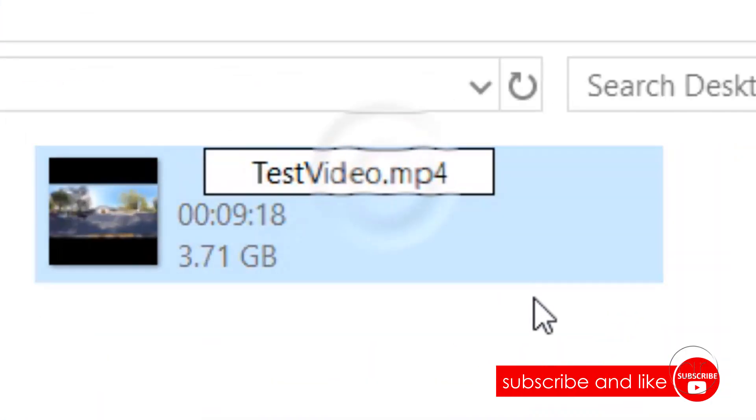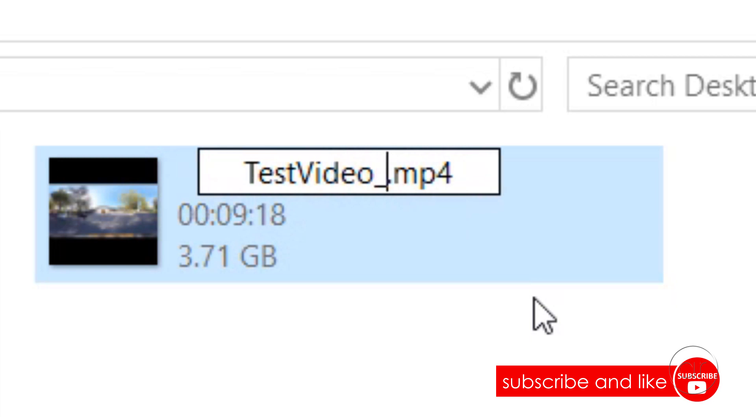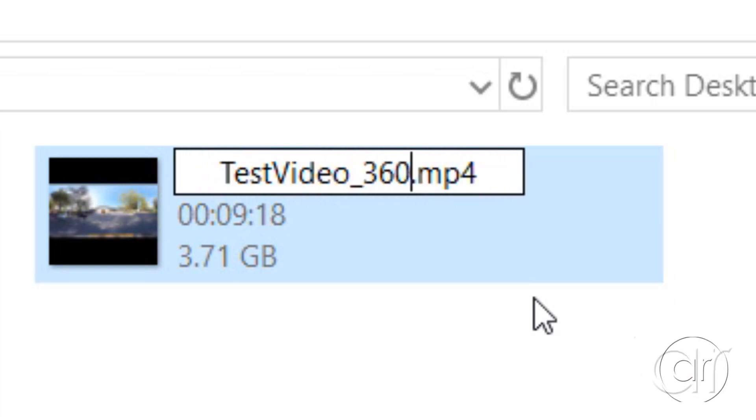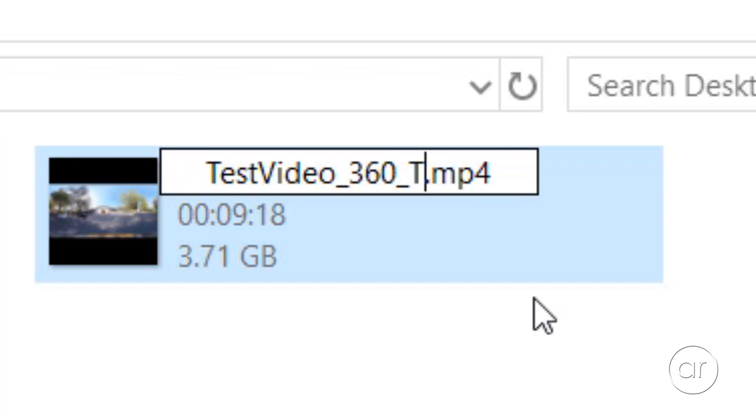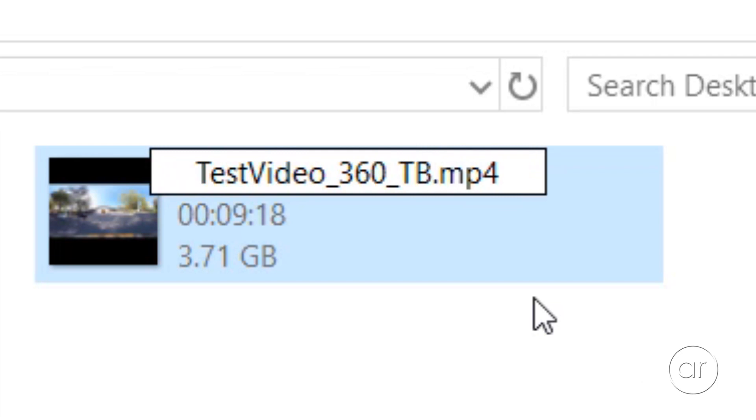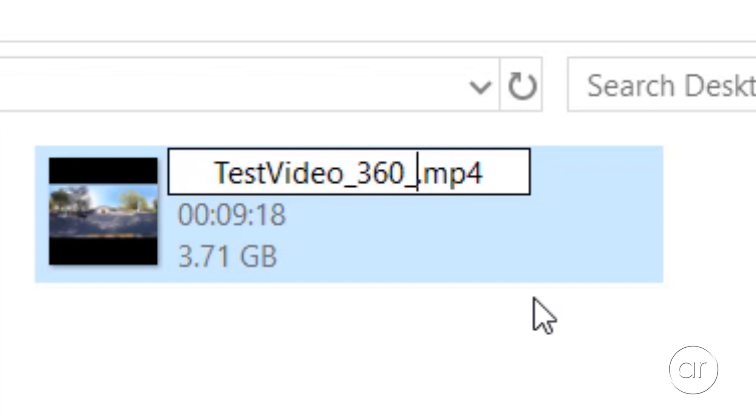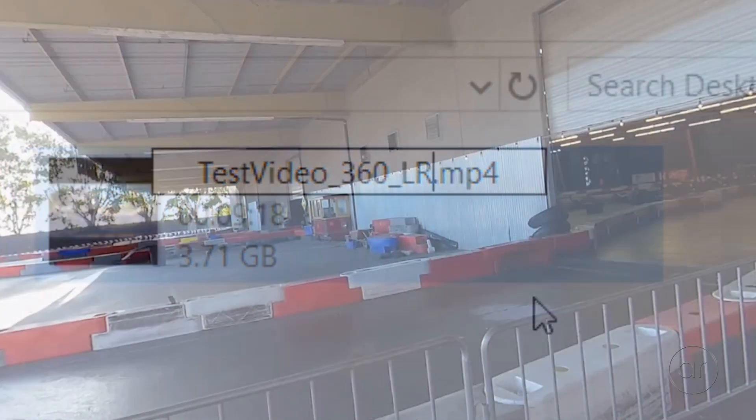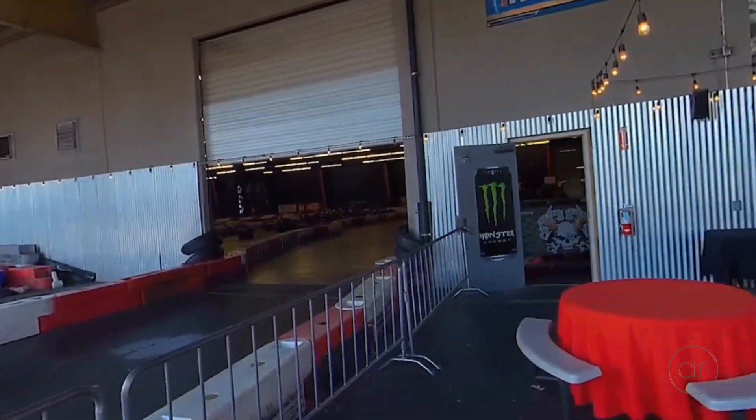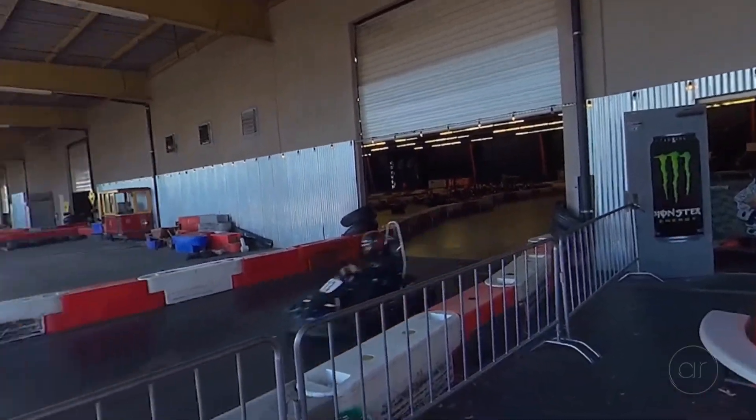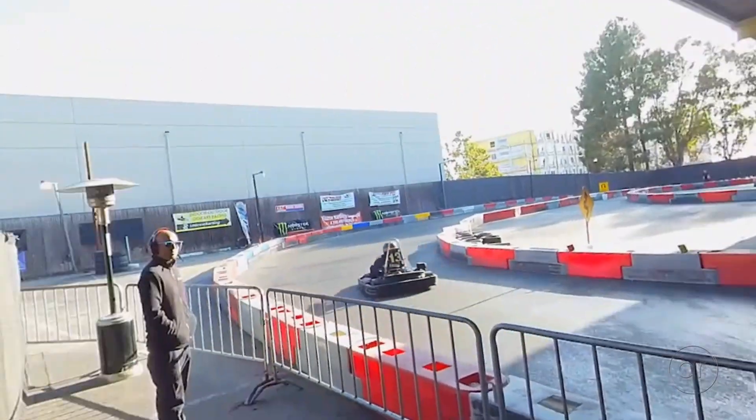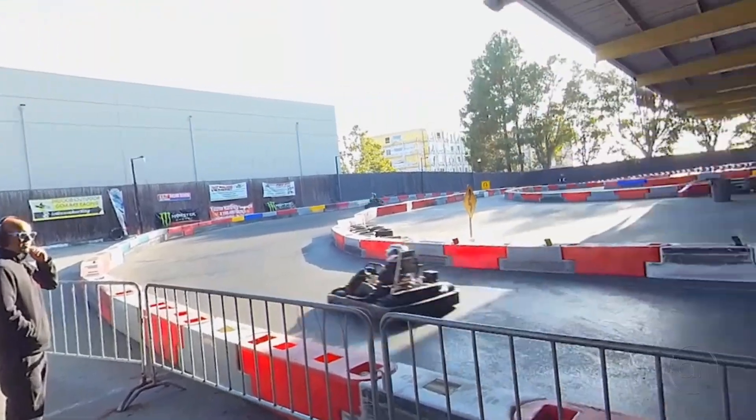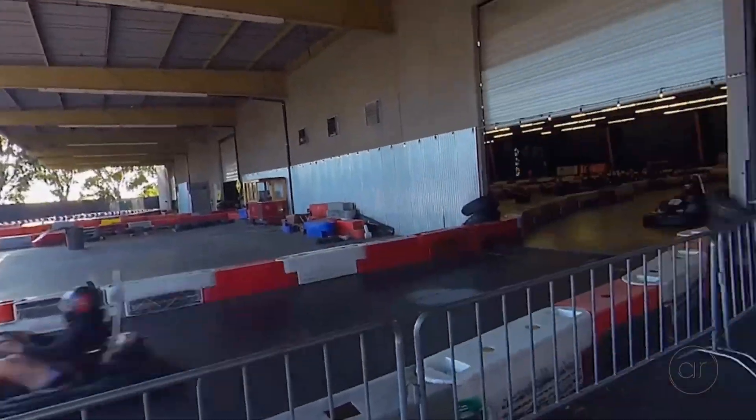Simply add an underscore 360 to the end of the file name, and if it's top and bottom, add an additional underscore TB. If it's side-by-side, add an underscore LR instead. After you transfer it to the headset, Oculus Gallery will play it back in the format that you defined in the file name.